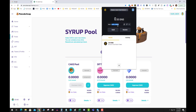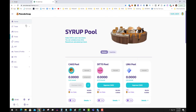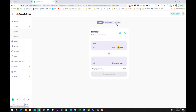You can't send BNB directly to a 0x address. You either have two options: you have to bridge it, like I've shown before on PancakeSwap going over to the exchange and using the bridge — but this is blocked in the US. The second way is to simply use Trust Wallet, which supports auto conversion.